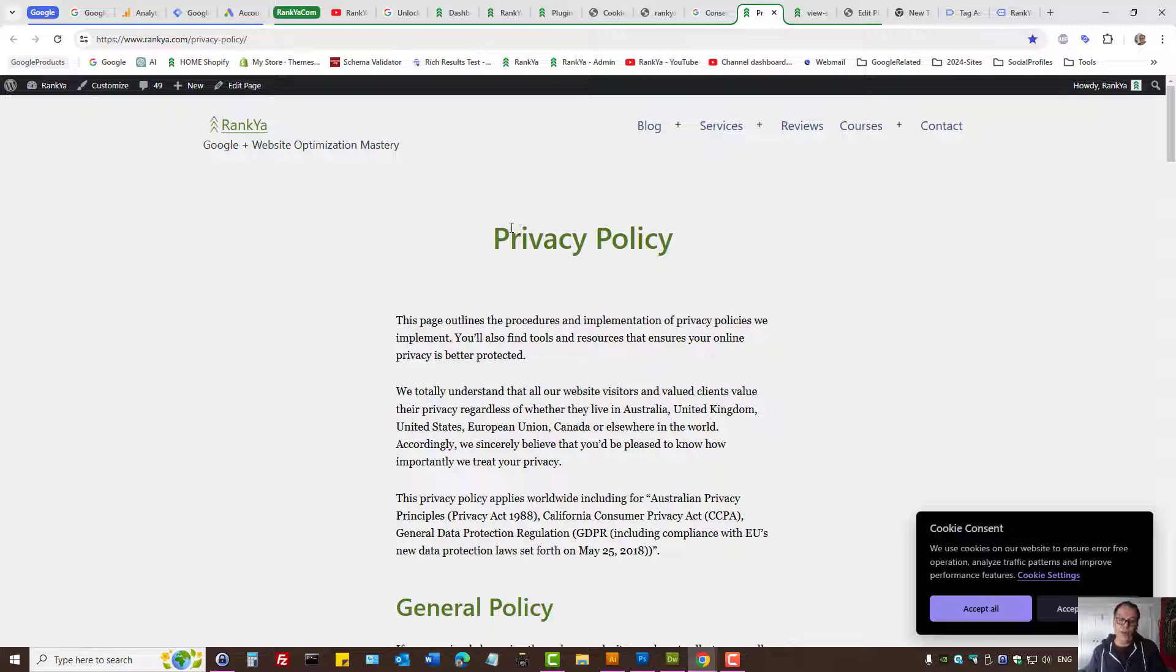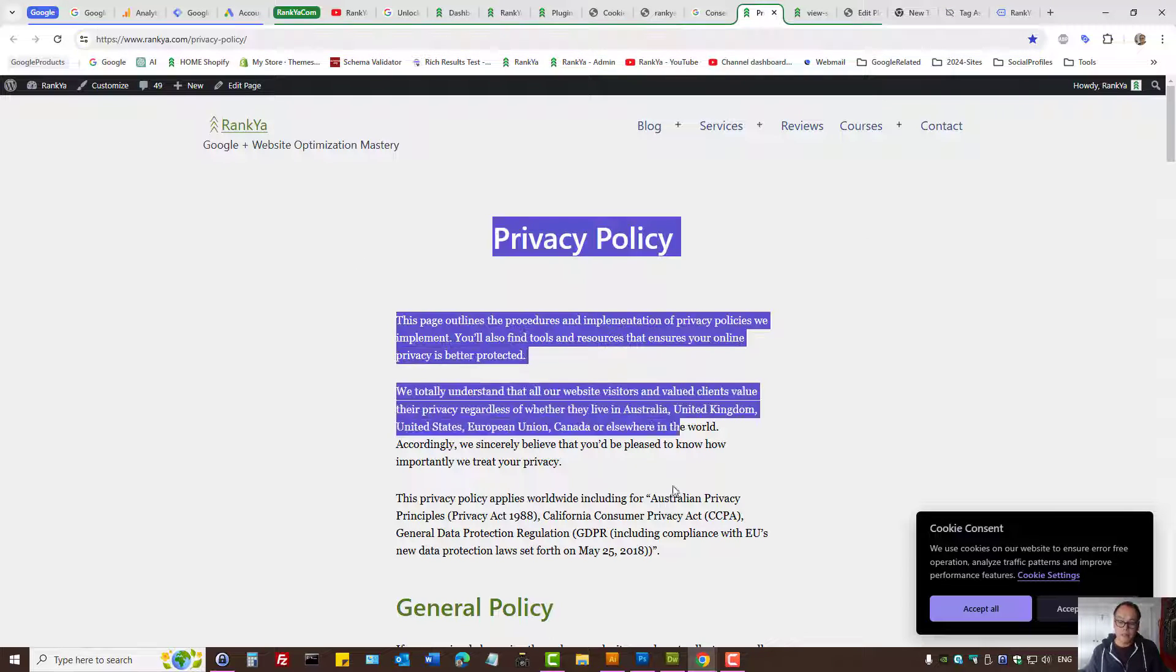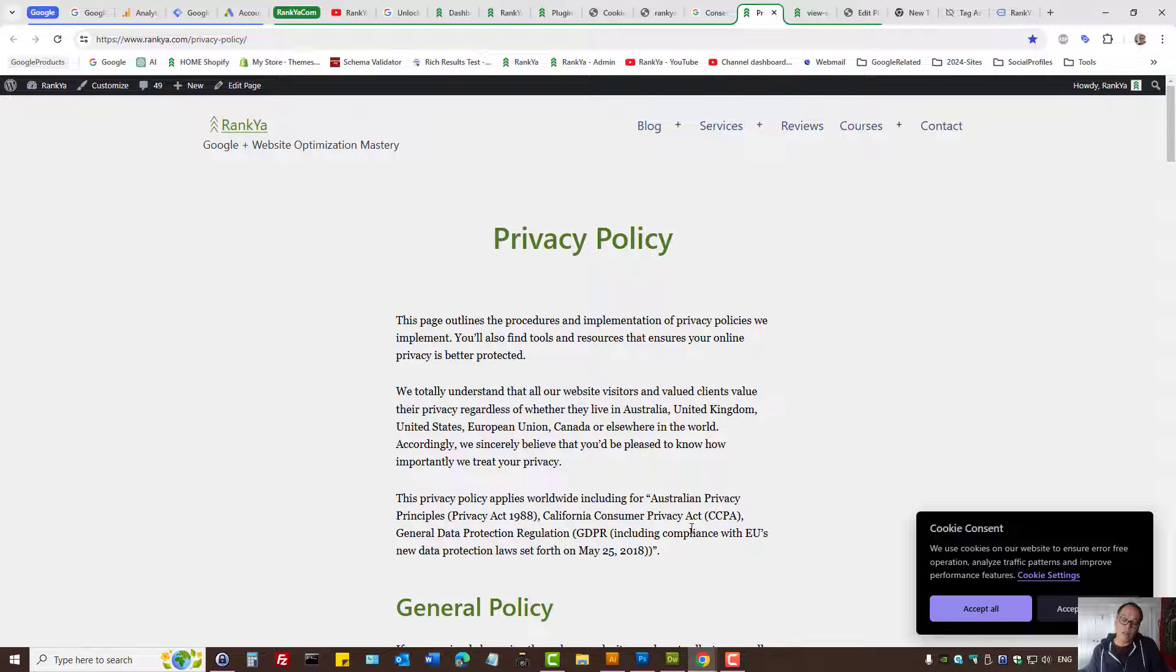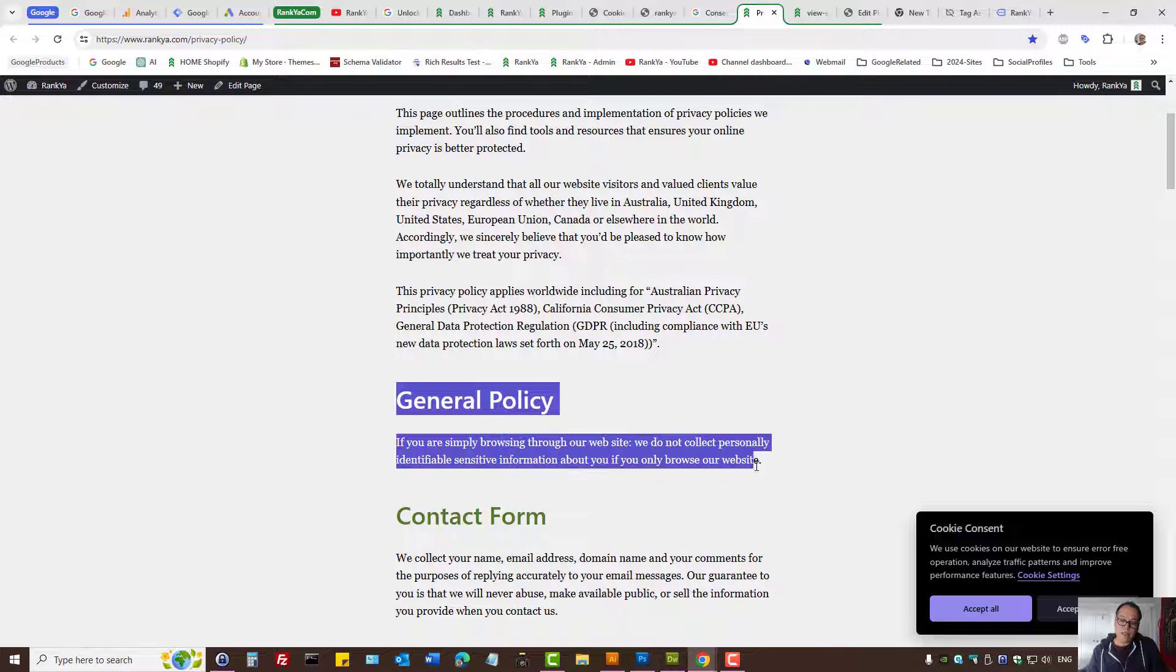If you do not have a privacy statement for your WordPress site, simply visit RankYa website because you can use this as a template as well and remove some things and modify it according to your website.